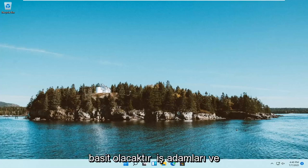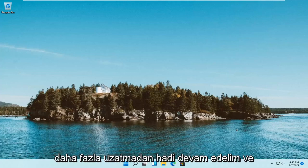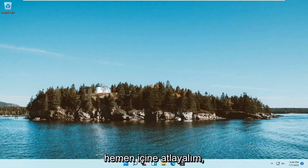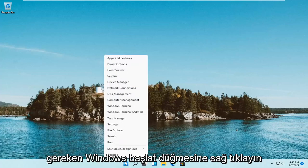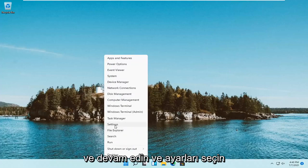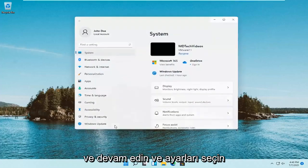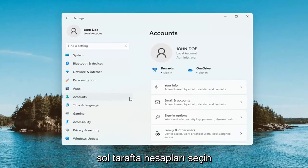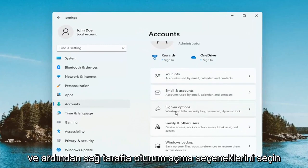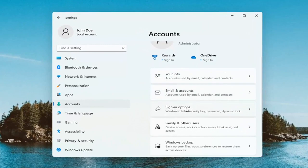So this will hopefully be a pretty straightforward process, guys. Without further ado, let's go ahead and jump right into it. All you have to do is right-click on the Windows Start button and go ahead and select Settings. Select Accounts on the left side, and then on the right side select Sign In Options.